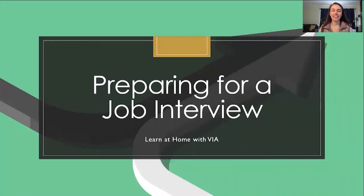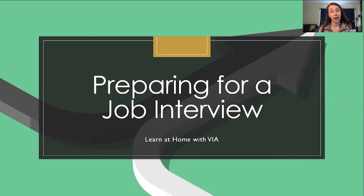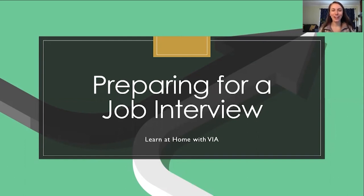So, to set the scene, you've updated your resume, searched for jobs, applied to dozens of positions, if not more, and finally, you've heard from a company that wants to interview you. Congratulations, the hard work is done. Just kidding.